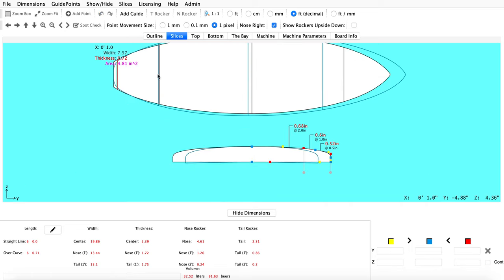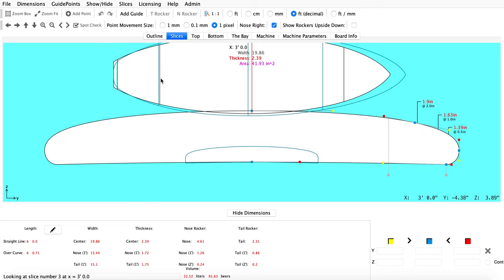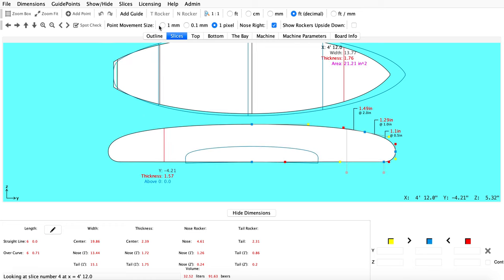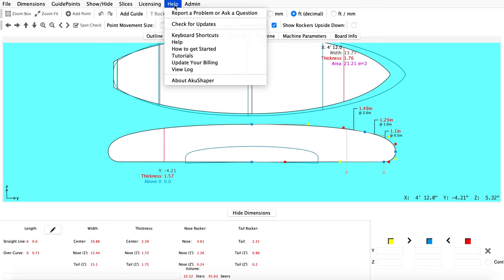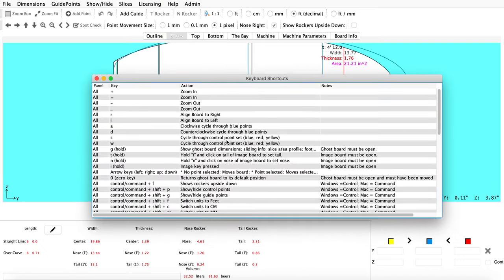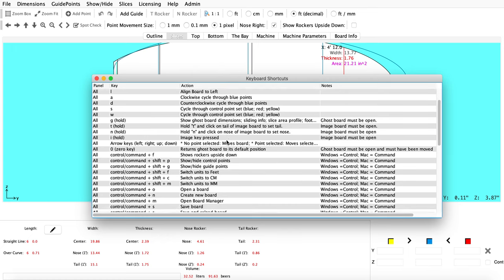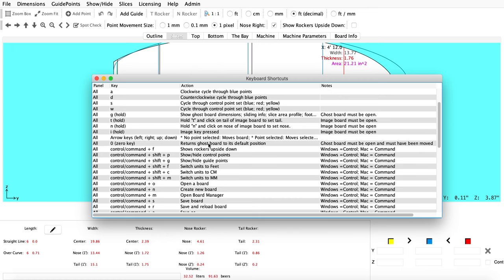In the slices tab, you also have the ghost board displayed as well. If you ever need tips when working with the ghost board, you can go ahead and go into keyboard shortcuts and just take a look at some of the ghost board keys in here.